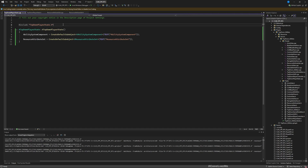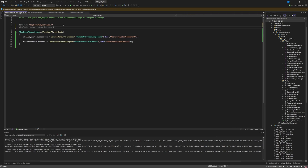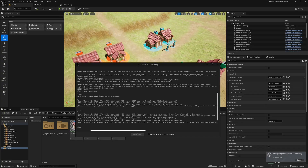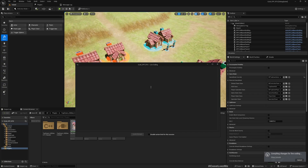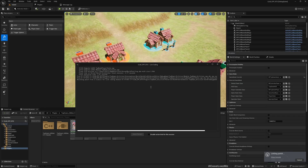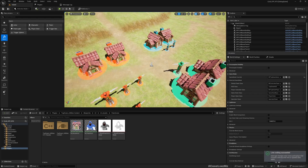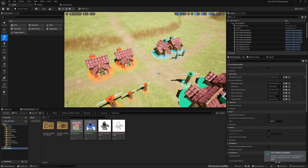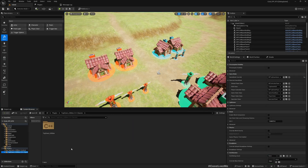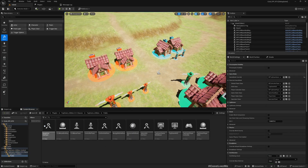I should have done that — including the header for the attribute set and the ability system component. All good now. We do have a C++ player state here.